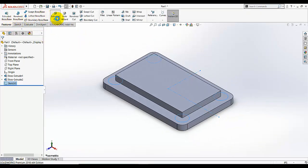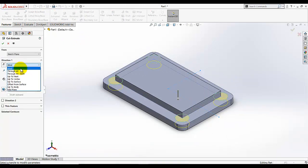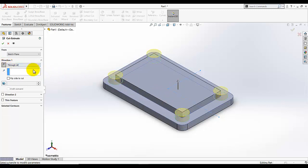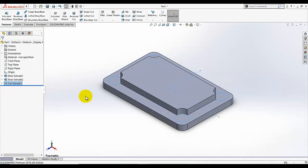Use cut extrude, make this cut through all, and make sure the direction of the cut is on the right side. Click OK — the cut is now added.